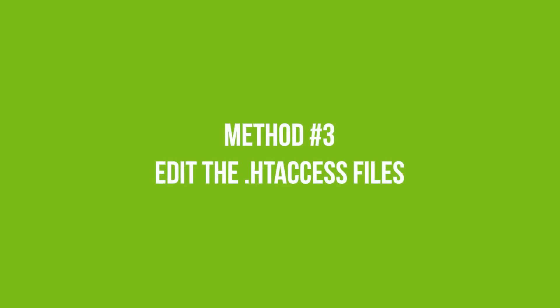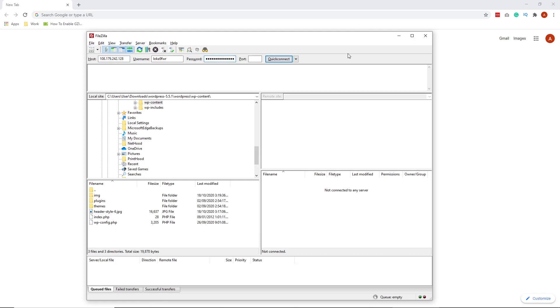Method 3 is to edit .htaccess files. This technique is somewhat technical. And if you're not careful, you might break your website. Nonetheless, if you're confident with your abilities, by all means, give it a shot. To start, access your site using FTP.